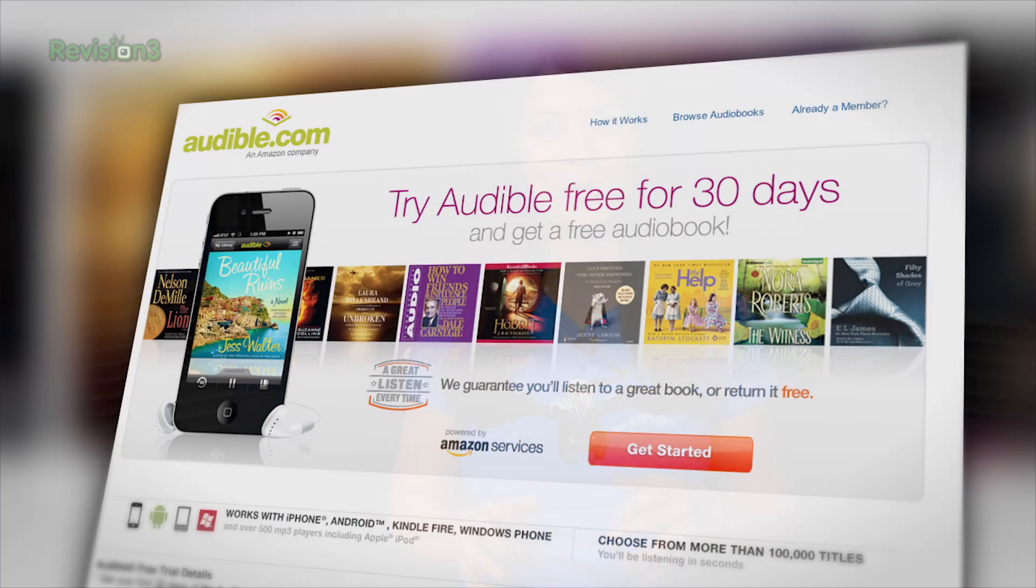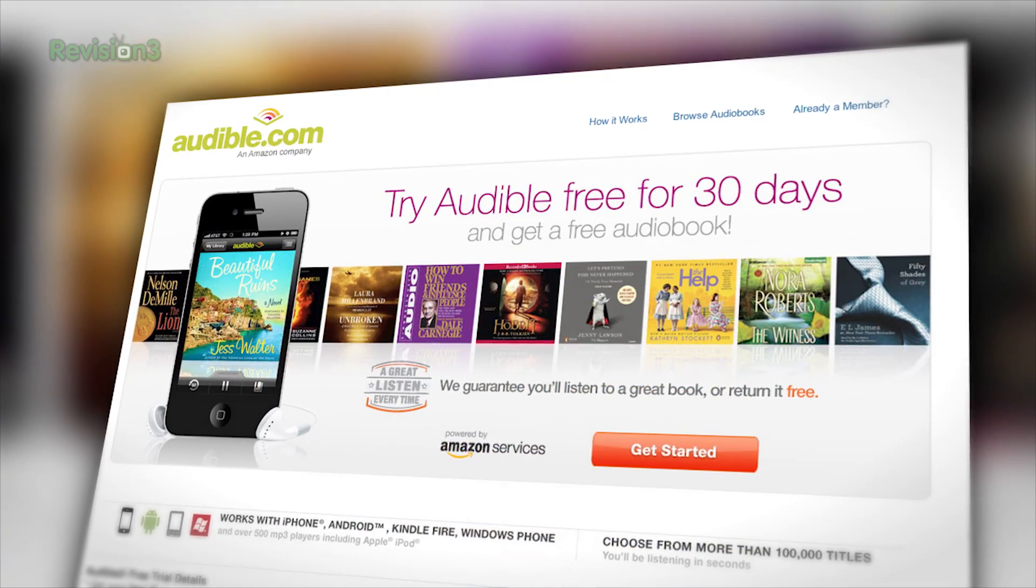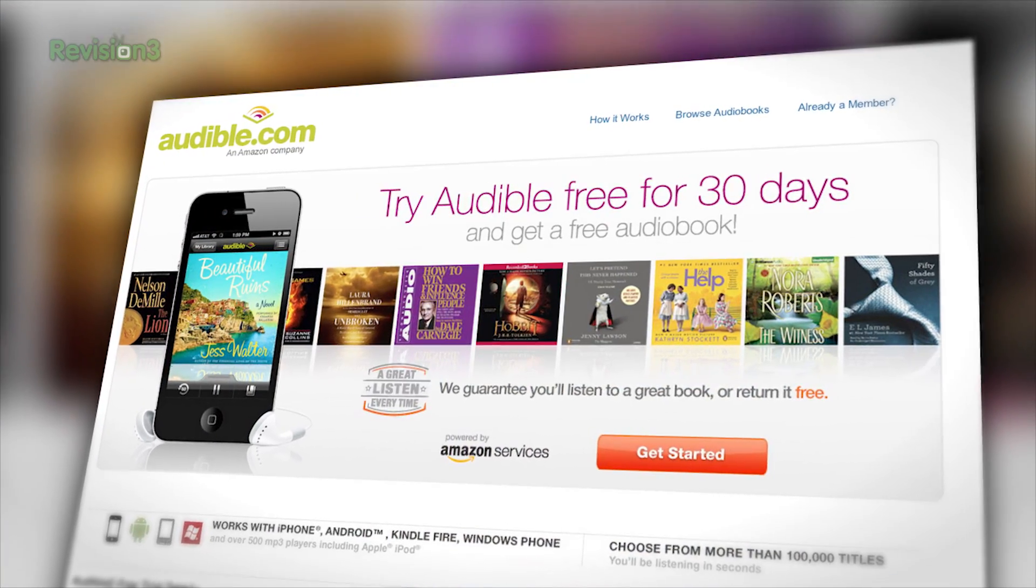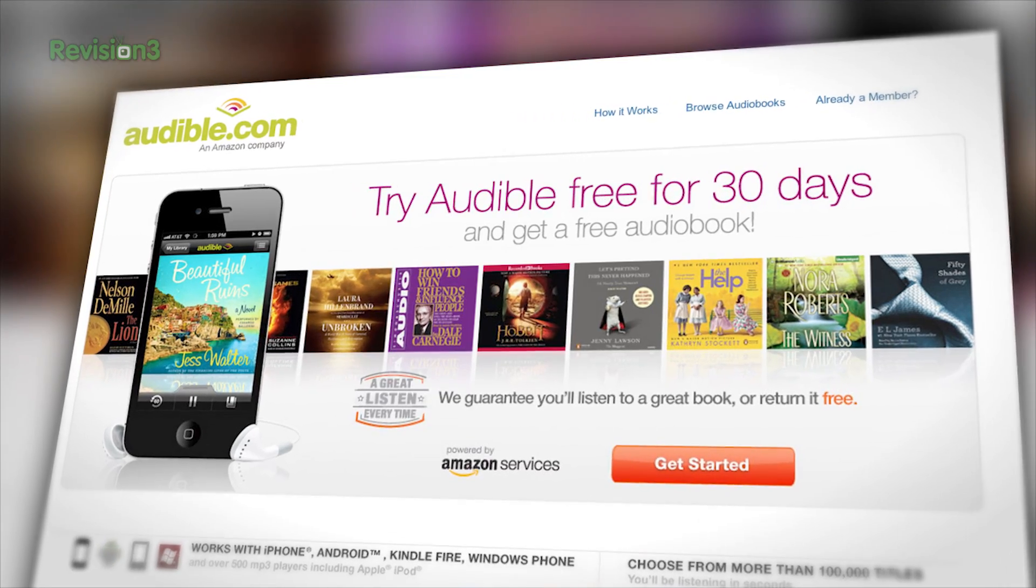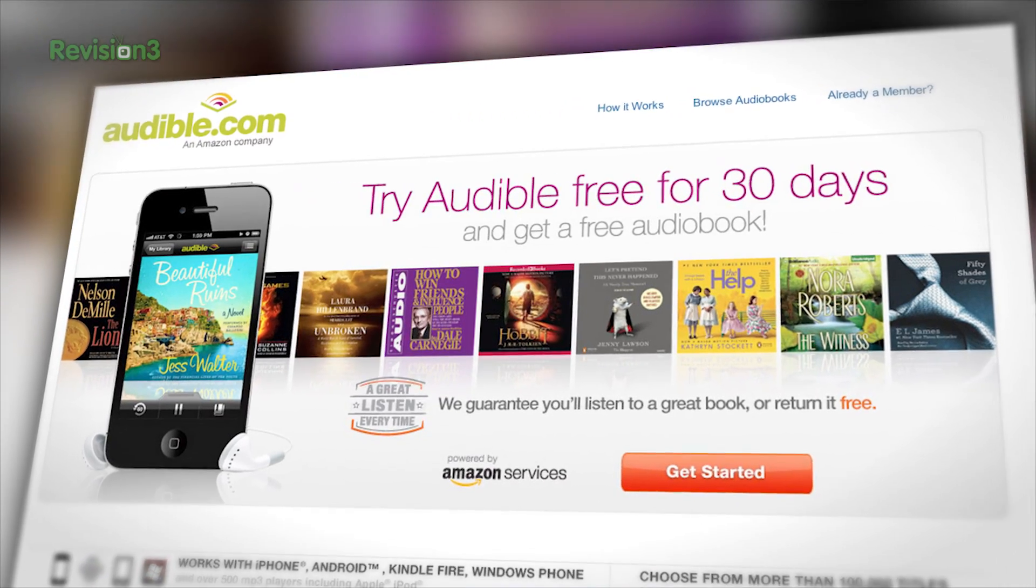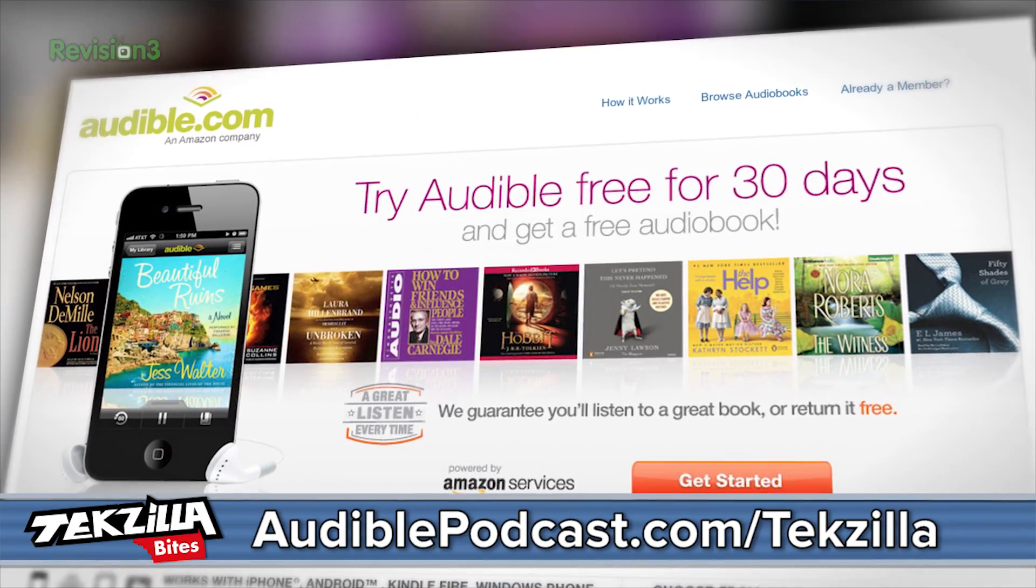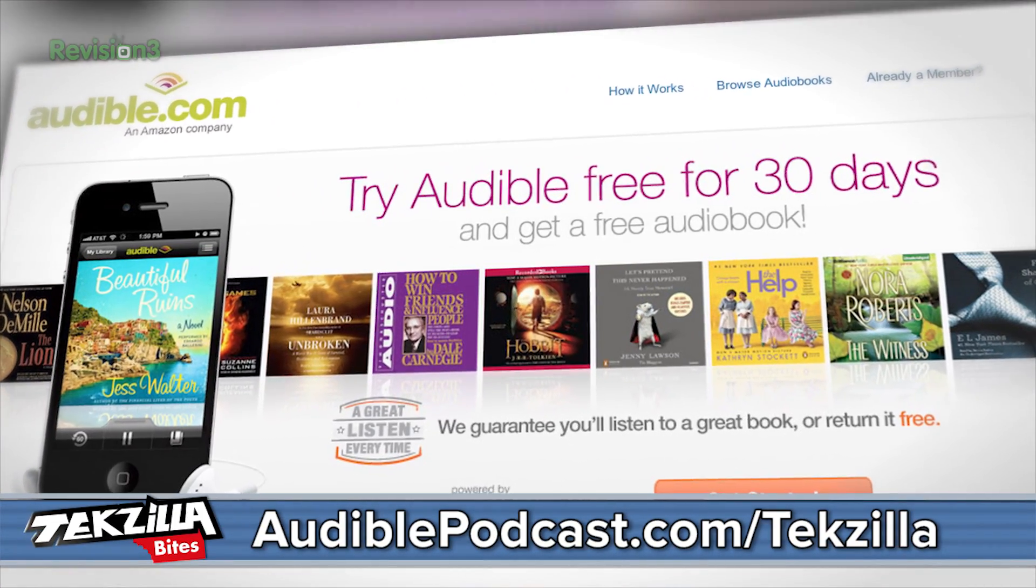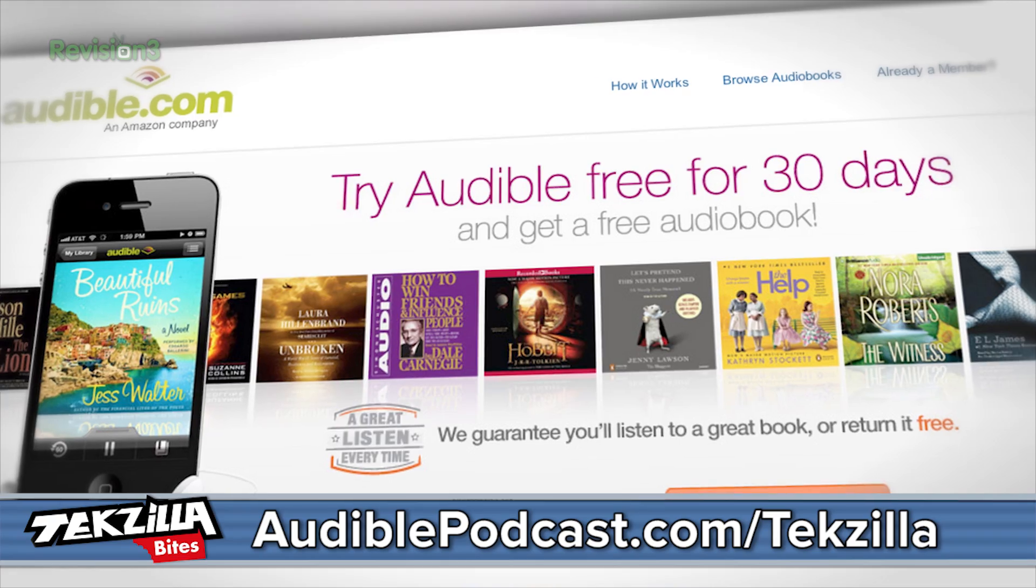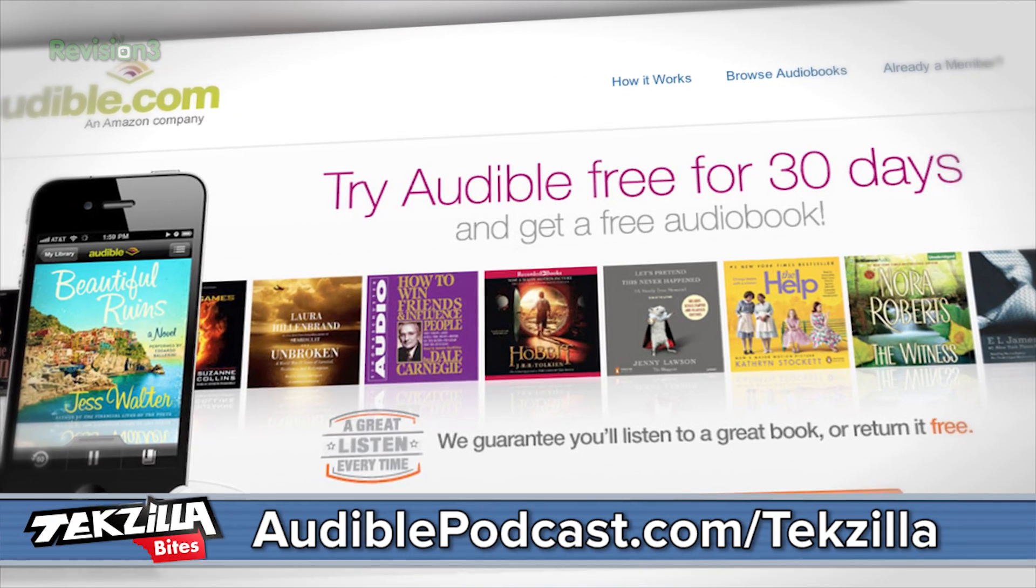Now while you're at it, check out some sweet audiobooks on Audible. If you haven't read Snow Crash by Neal Stephenson, I highly suggest it. It's a great cyberpunk novel set in the not-so-distant future. Audible.com is the leading provider of downloadable digital audiobooks and spoken word entertainment. Go to audiblepodcast.com slash techzilla and get a free audio download of your choice when you sign up today.